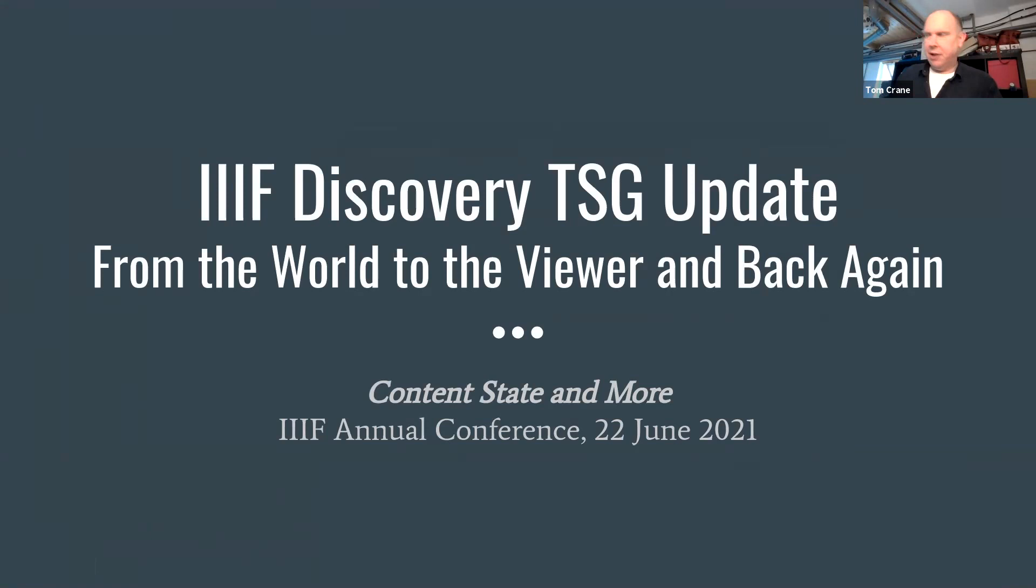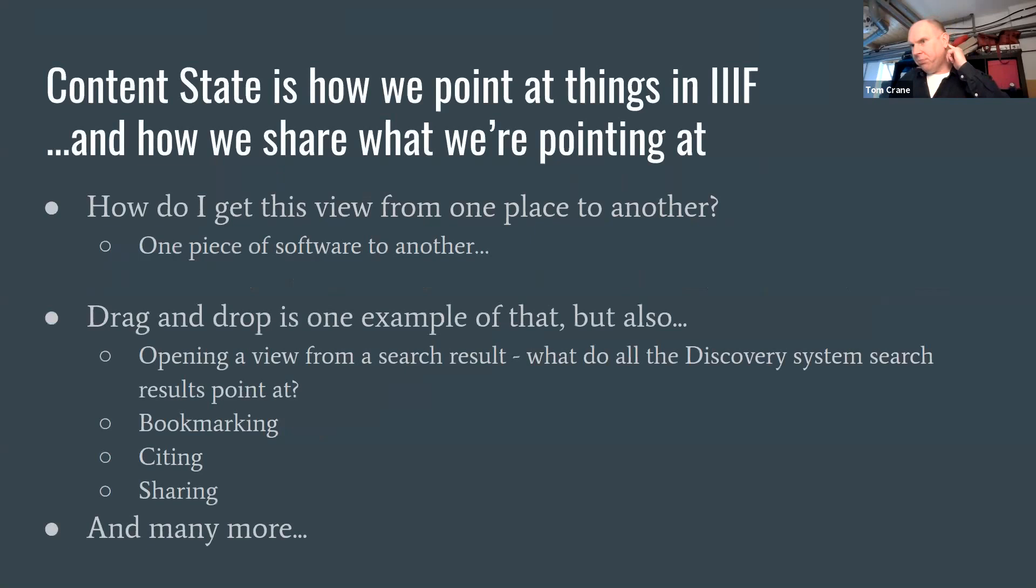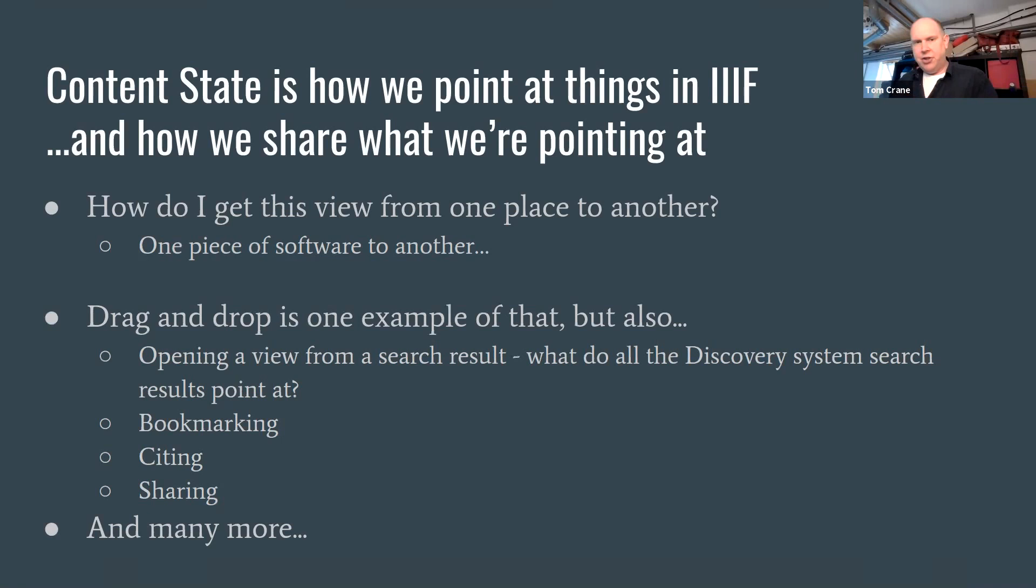We're going to focus on content state because that's already popped up a few times today, and we're going to have a look at what that is and what we've been doing on it. One way of looking at content state is it's how we point at things in IIIF.